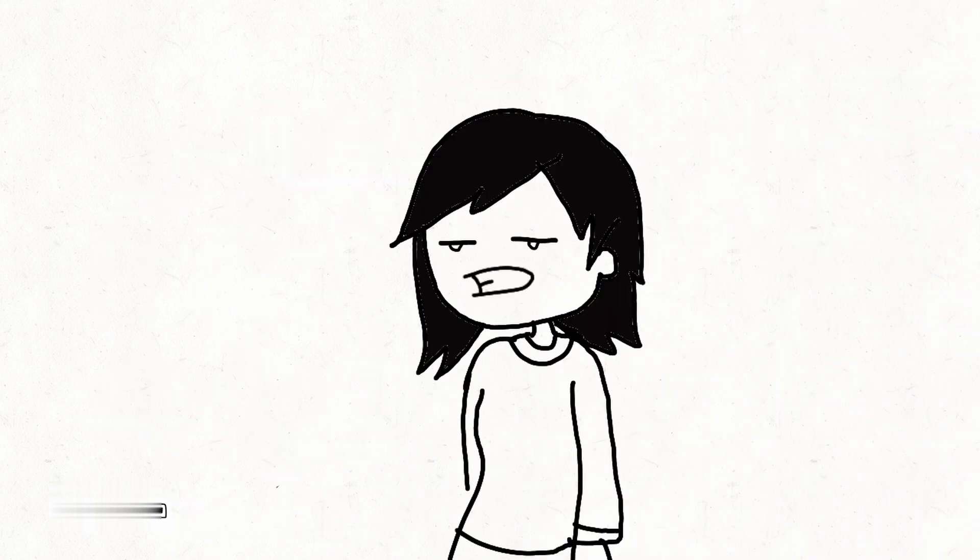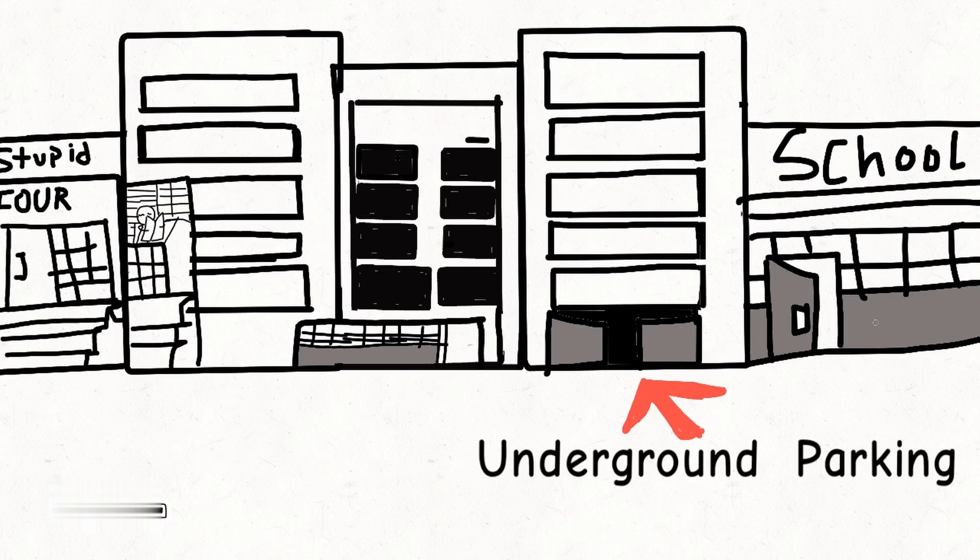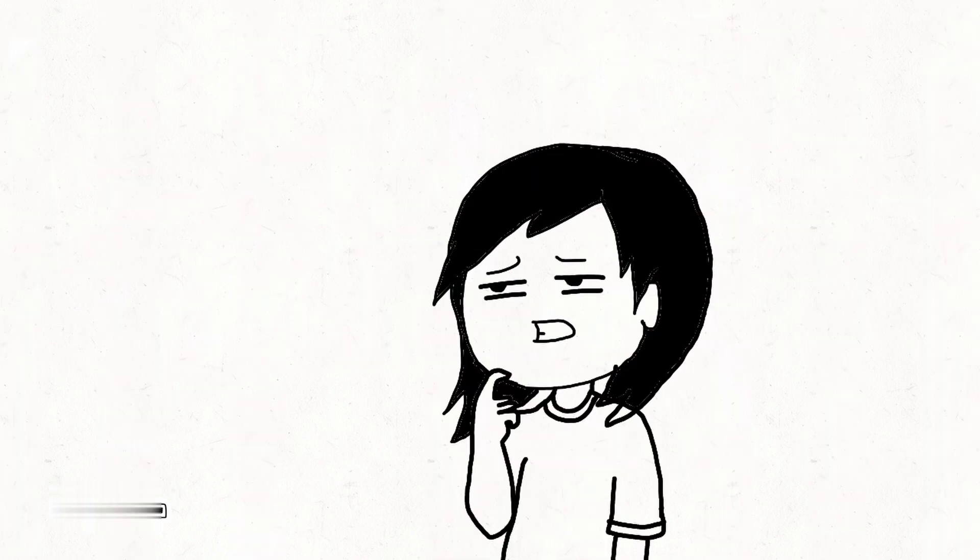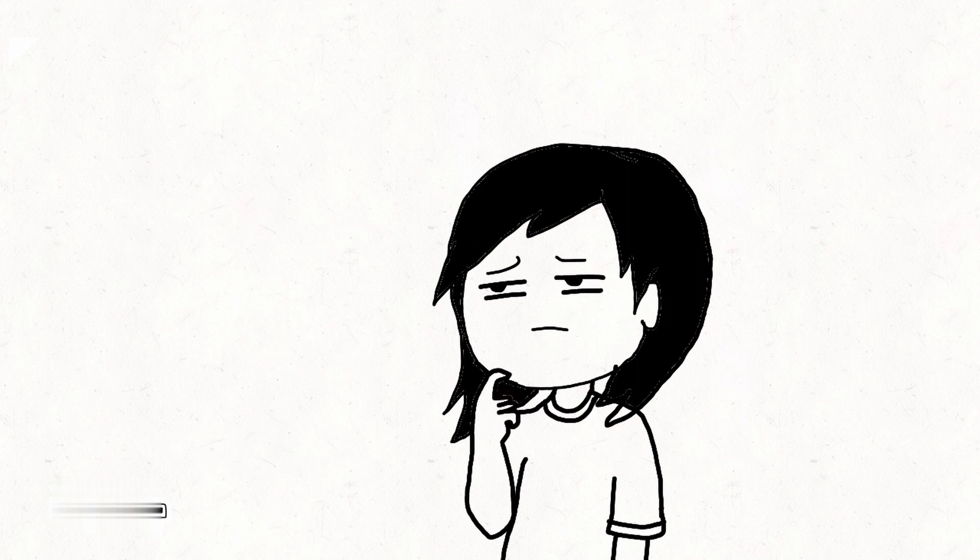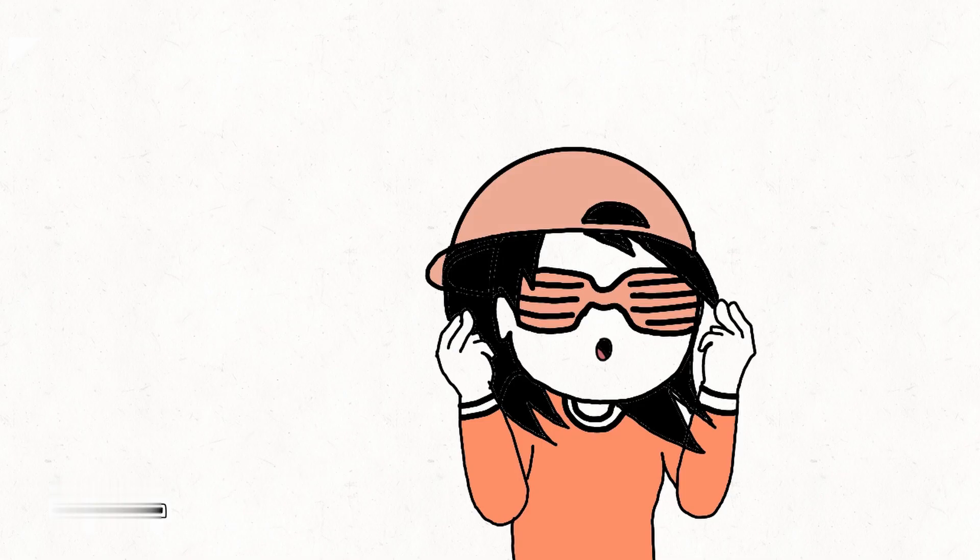We didn't even have proper security. There was this underground parking in the school, and the entrance to it was blocked. At least it was supposed to be blocked. But in reality, the bars were so far apart that anyone could pass through.